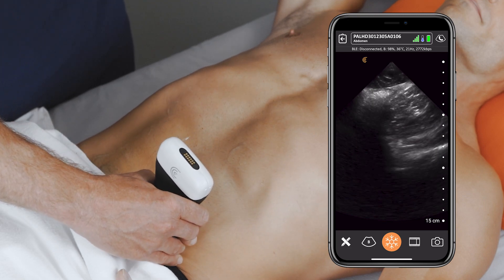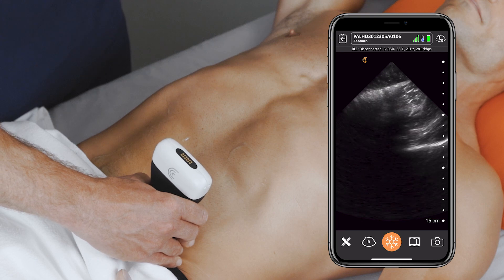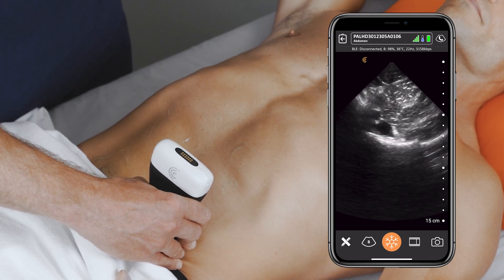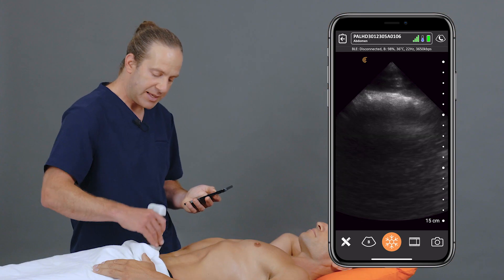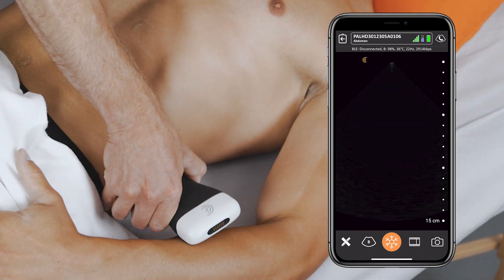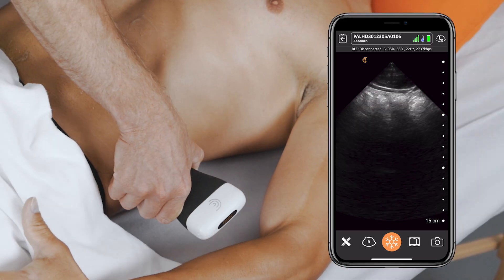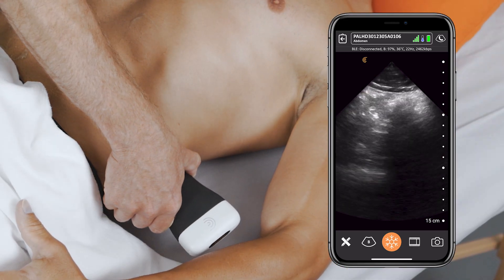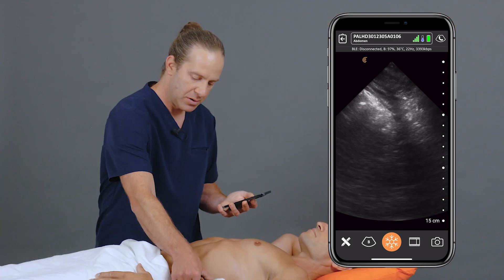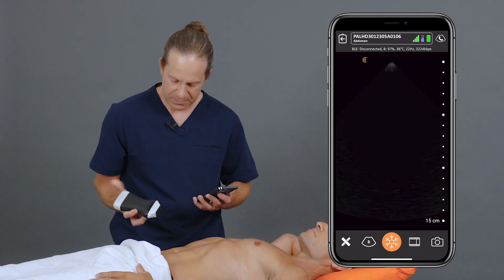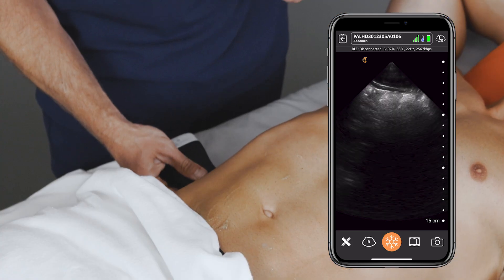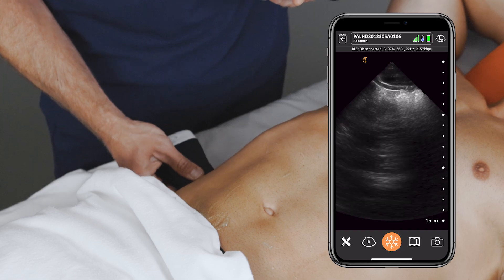All the while, I'm looking for any fluid-filled loops of bowel or signs of decreased peristalsis. Lastly, make sure to check the pericolic gutters, as sometimes fluid-filled loops of bowel can hang out down here. And with that quick scan, I can promptly change my pretest probability of whether or not a bowel obstruction is present.